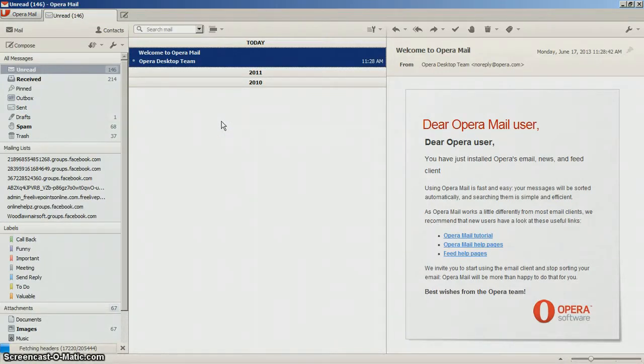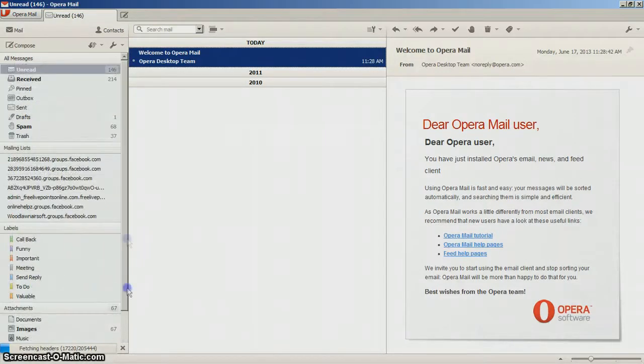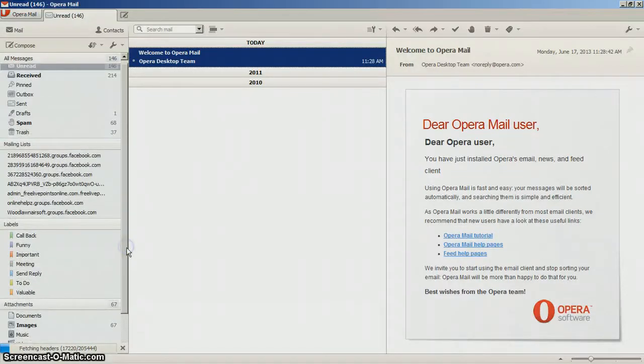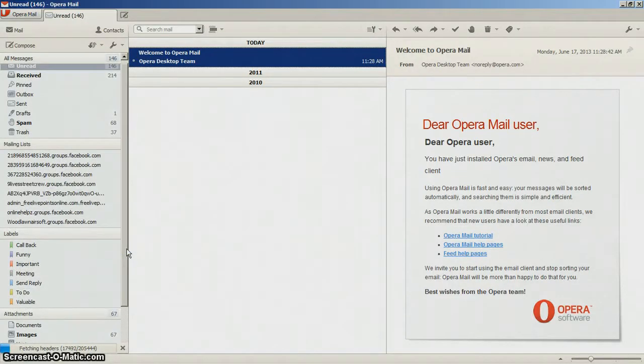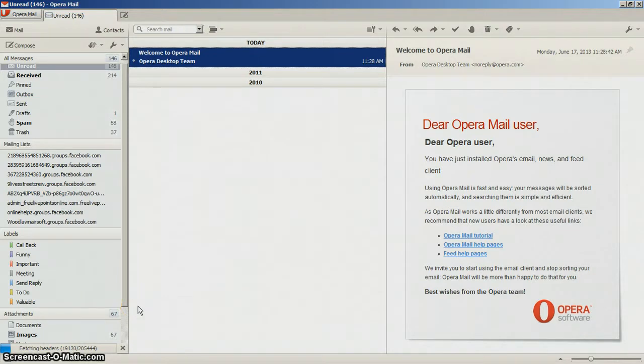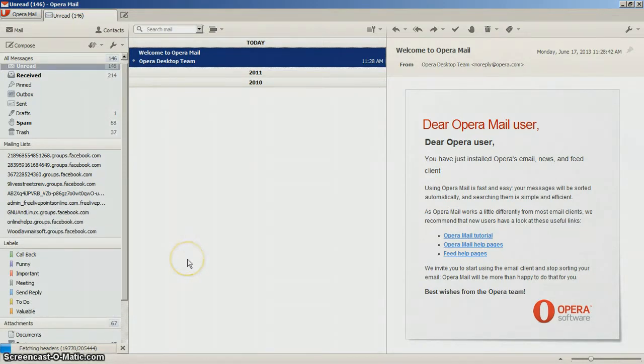So if you're a traditional Opera user and you downloaded Opera Next and realized, where was the mail client at? Well, you have to download it individually, it's its own program.